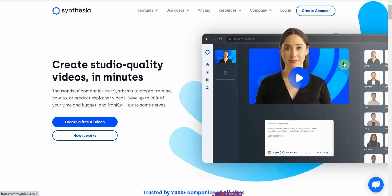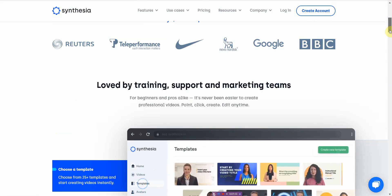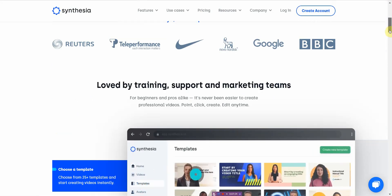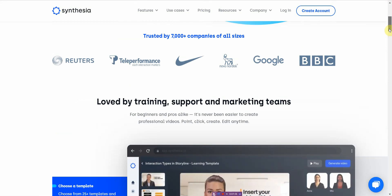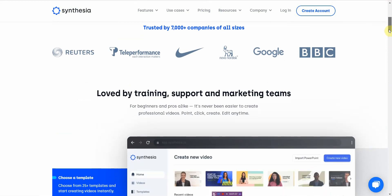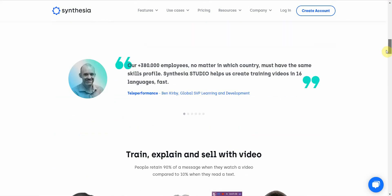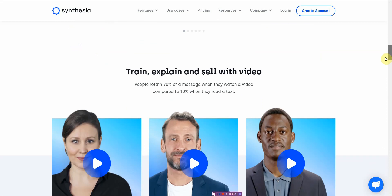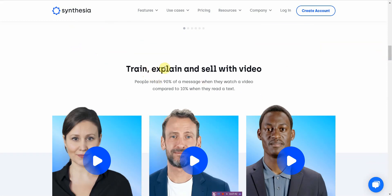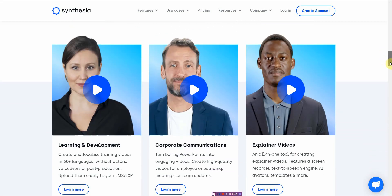I just want to make sure you understand — look at the companies that use it: BBC, Google, Rutgers — and it's basically training. It says it right here: people retain 90% of messages they watch in a video compared to 10% that they read. And it's specialized in training videos.